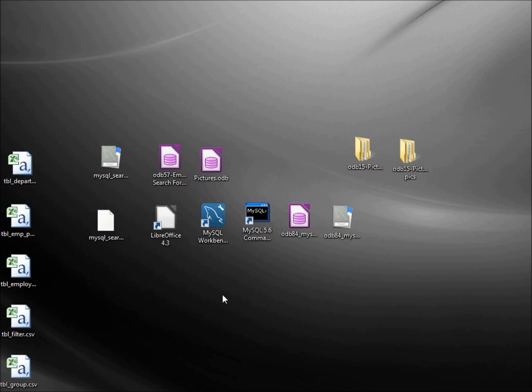In this video we're going to start to create a LibreOffice-based form similar to what we did in video 57, but this time we're going to use the MySQL backend that we've been creating in the past few videos.